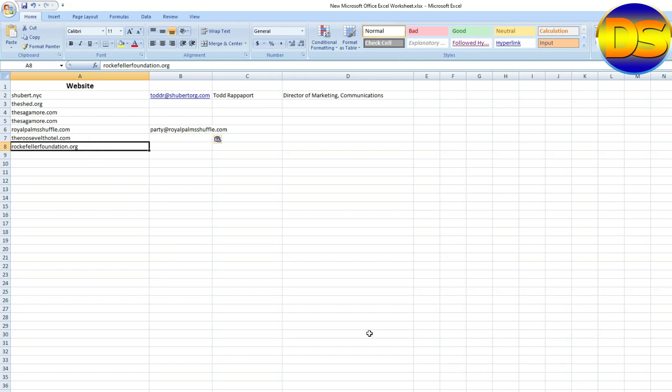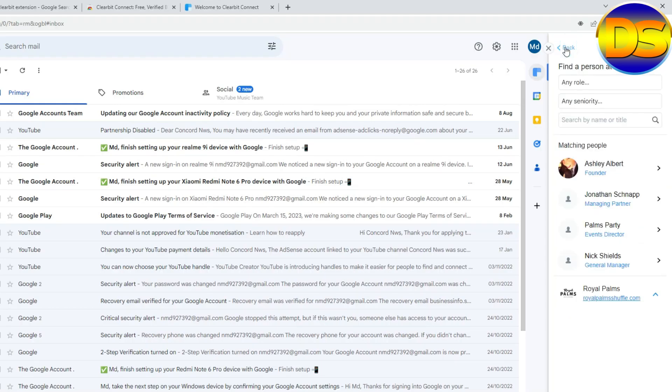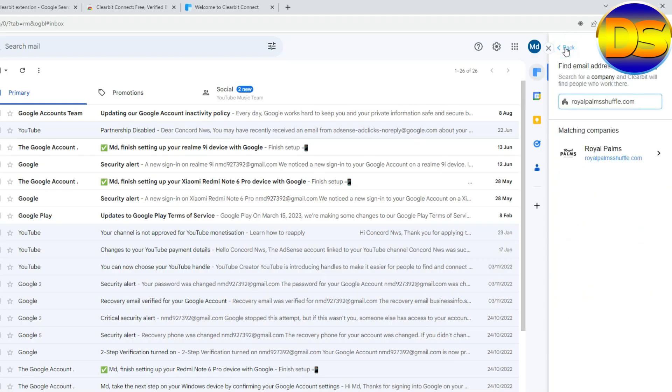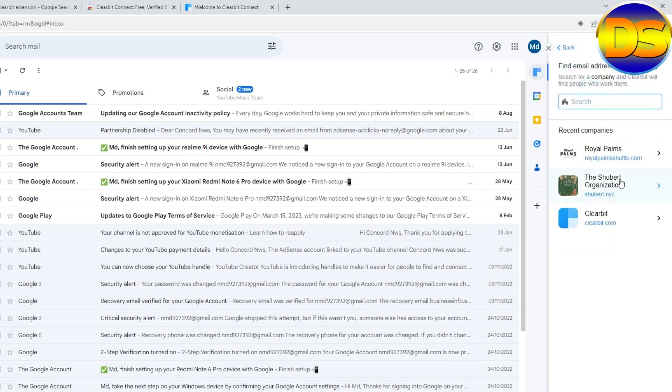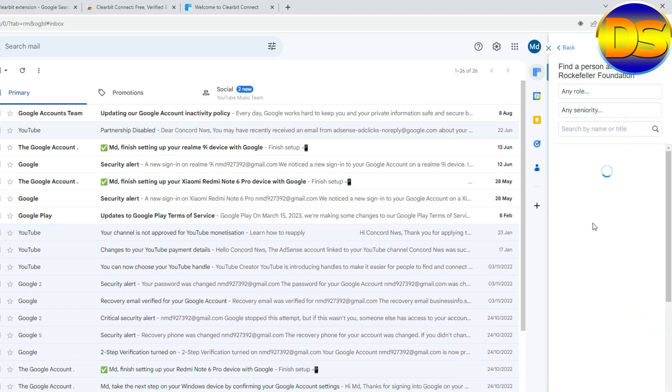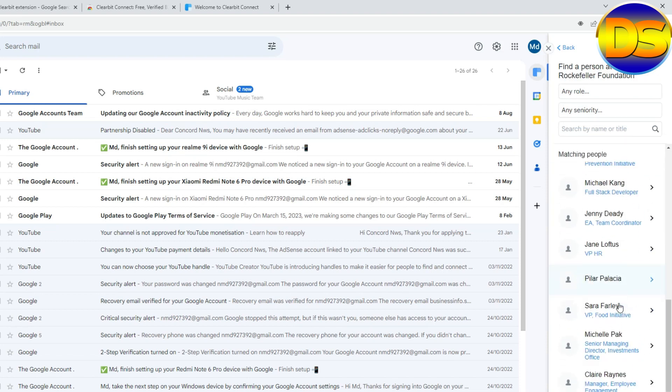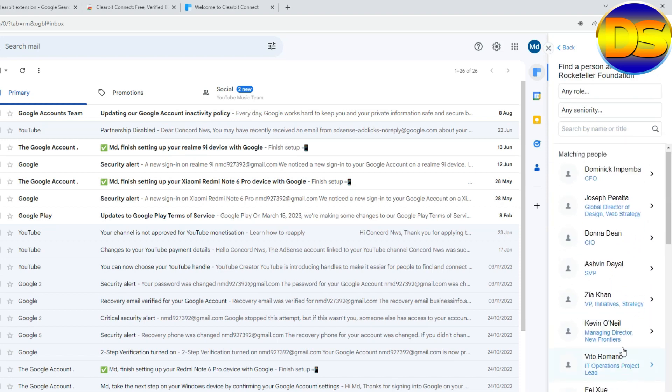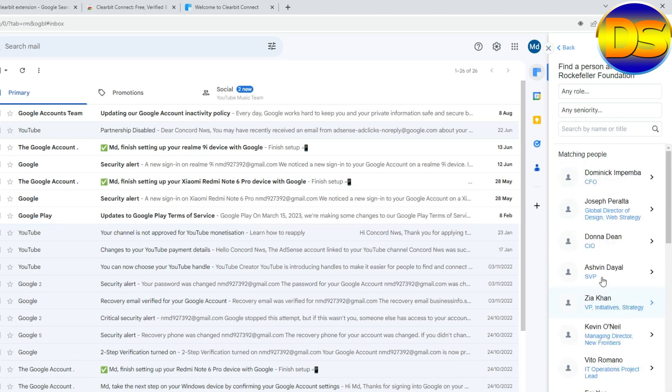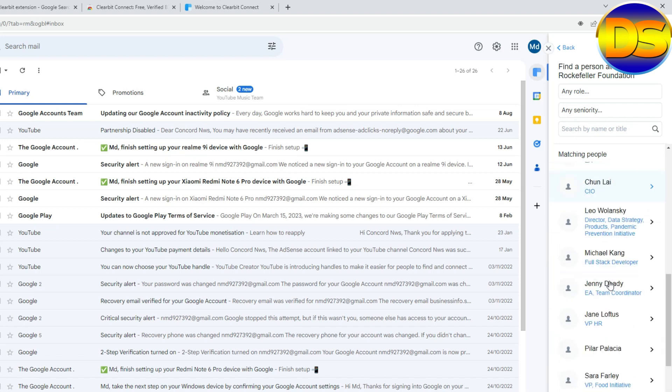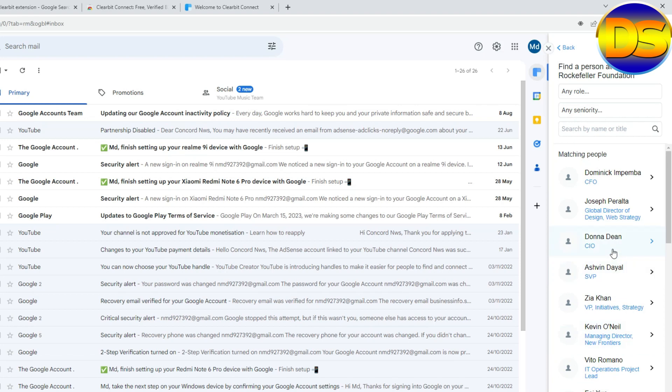Every company I will find our targeted person. Find, paste. You can see, you can see how the Clearbit extension tools work.